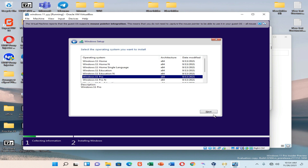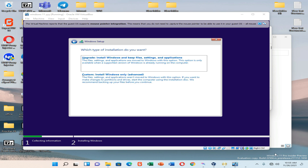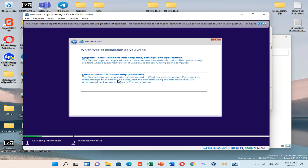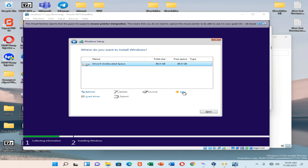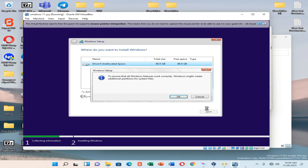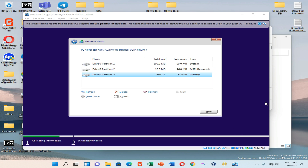Select Windows 11 Pro and click Next. Click Next again, check the license agreement box and click Next, then go to Custom Install option. Click New, Apply, click OK, and click Next again.